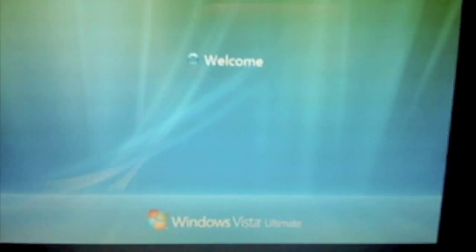Now we see the Boot Camp installer completed, so you're gonna hit Finish. And you're gonna restart your Mac. And there we have it folks, Windows Vista starting up.